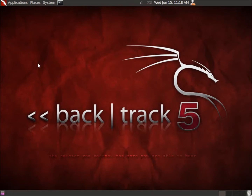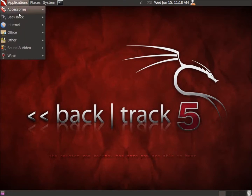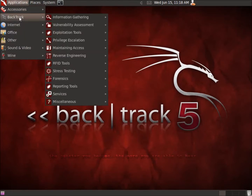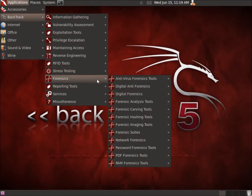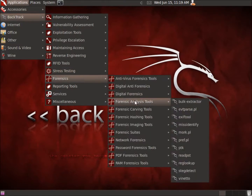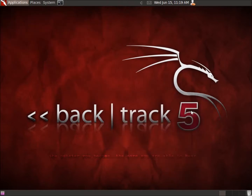In this video, we're going to take a look at an event parsing tool within Backtrack 5. To begin with, I'll show you where it's located. It's on Backtrack, under Forensics, Forensics Analysis Tools, and here it is — it's EVTParse.